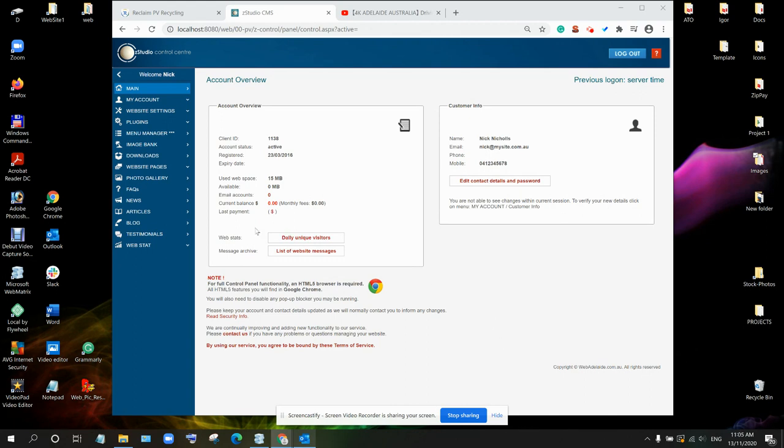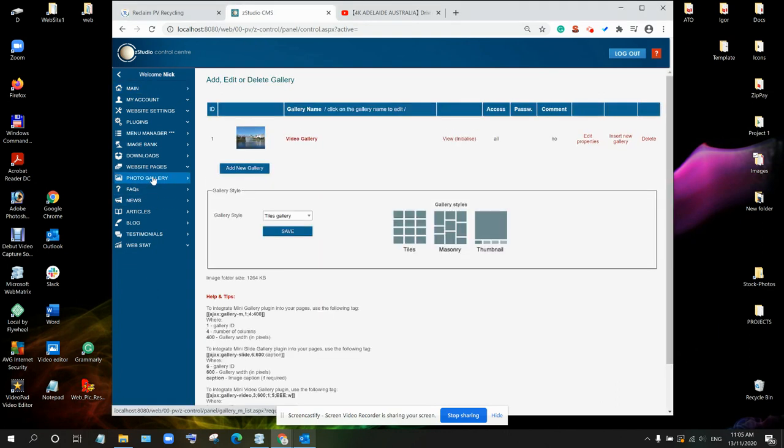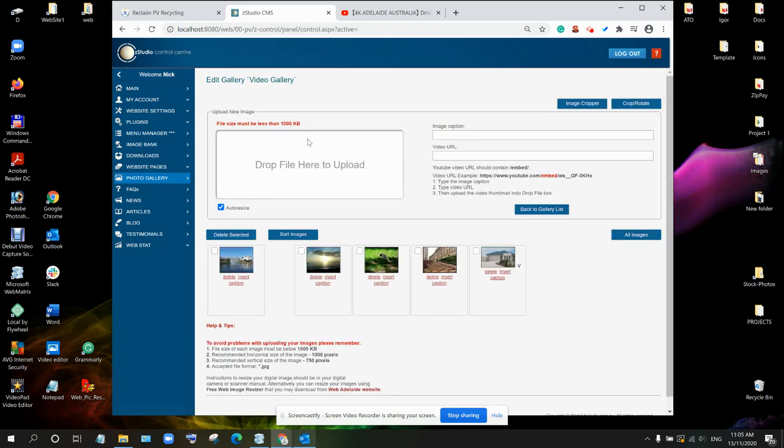So we are going to photo gallery. I select gallery which we would like to update, video gallery.